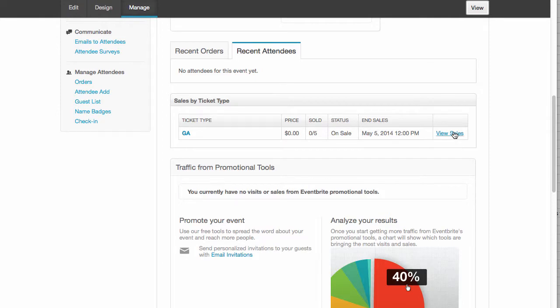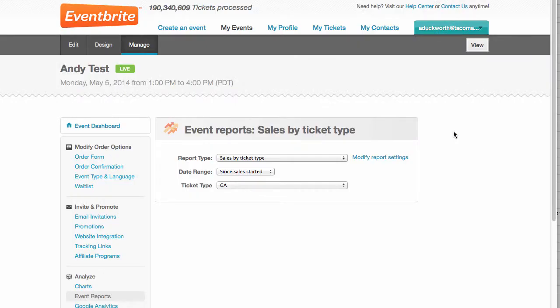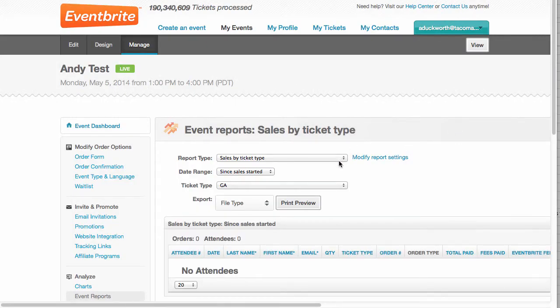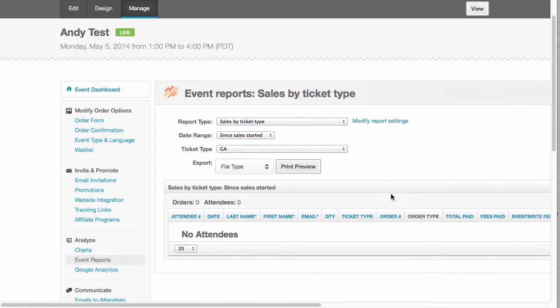View sales. That'll probably give me my attendee list. Yep. So then I'll be able to get a list of attendees here. Which would be nice.